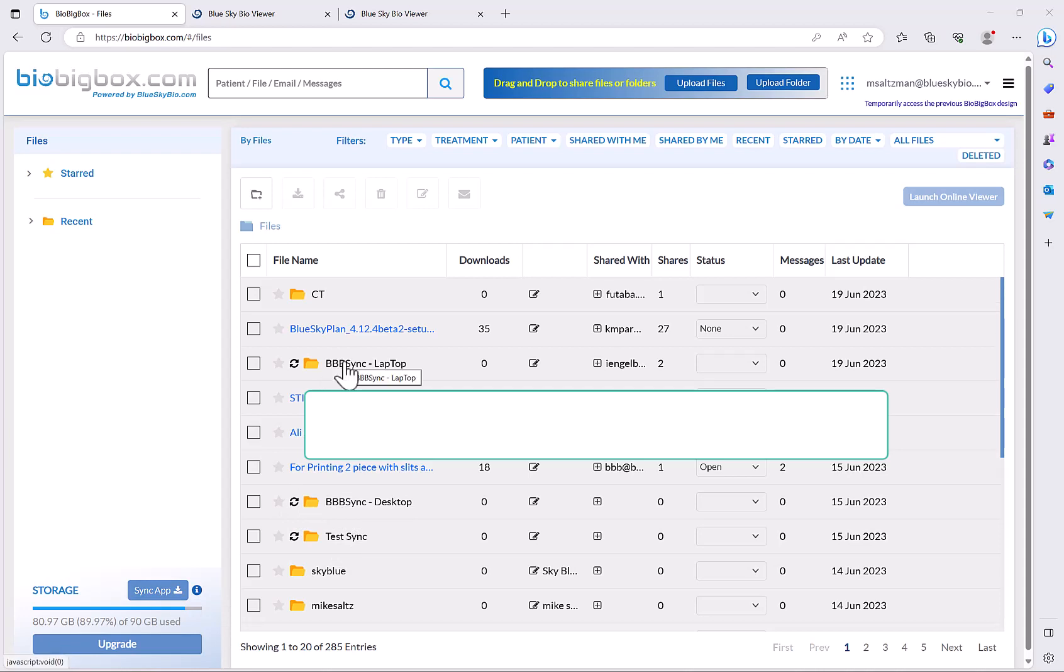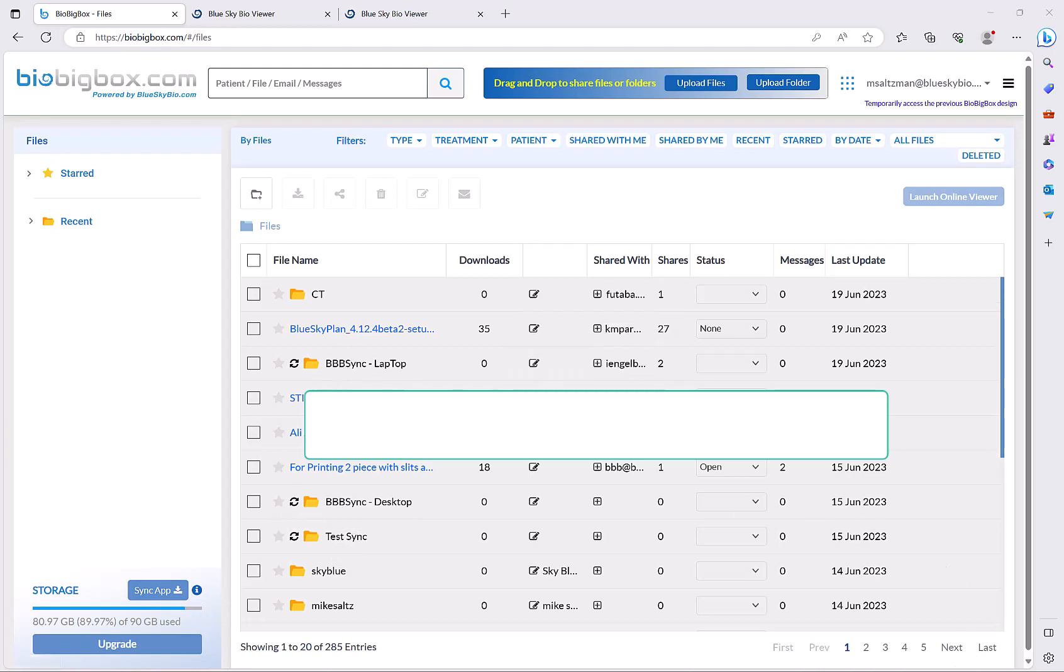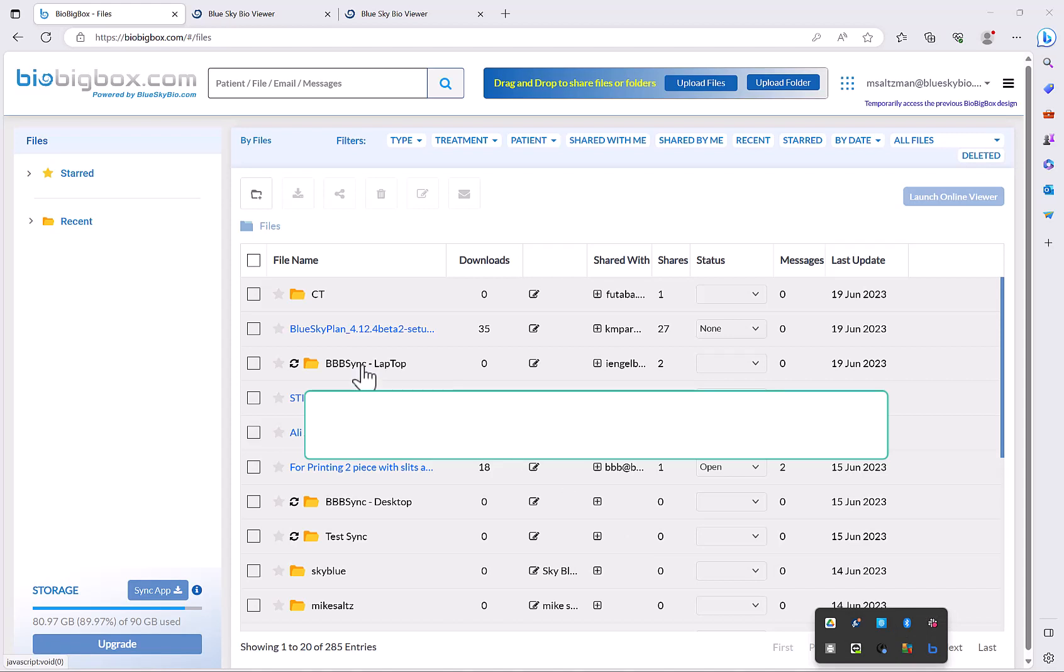So what I do is I download and I install the sync app on each one of my computers and I could see that icon right here, and then I just save the relevant files and folders to the synced folder on that particular computer.